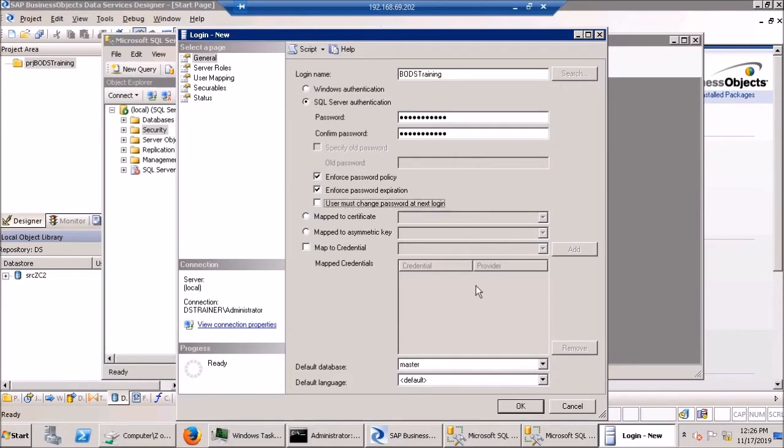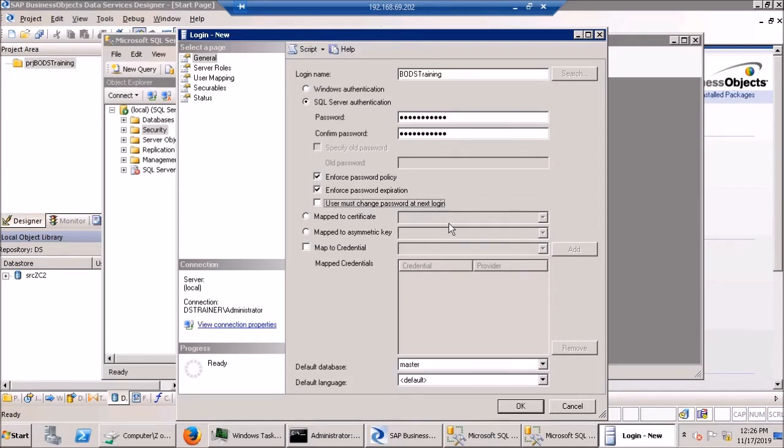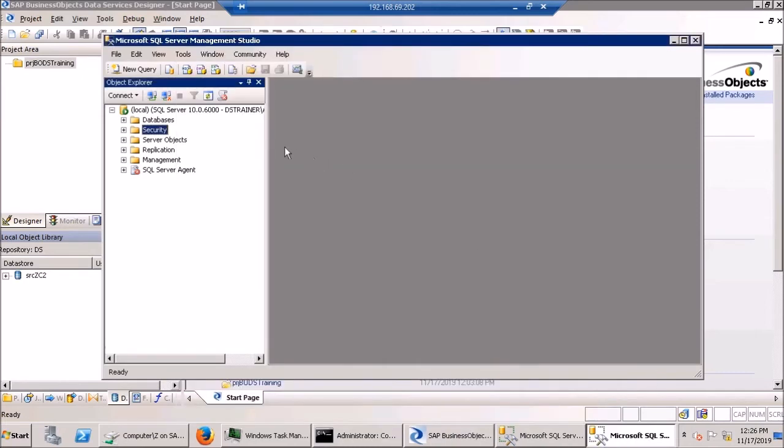And the first pro move is to untick this box. And what I'm going to do is to change the password the first time it tries to connect to the SQL Server. And if you're using BODS, it doesn't provide you that opportunity to change the password. So I'm just going to untick that.